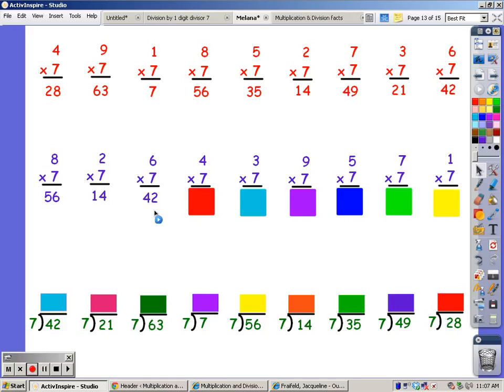Seven song for four fingers: 7, 14, 21, 28. For three fingers: 7, 14, 21.